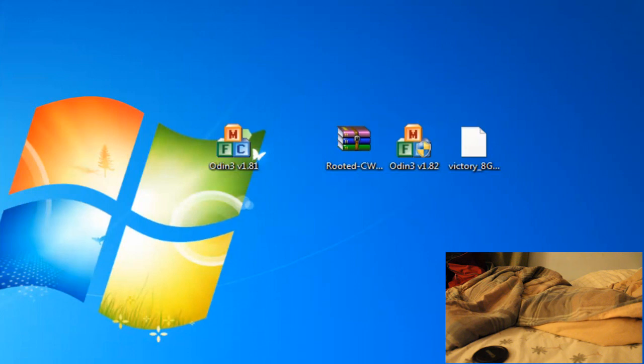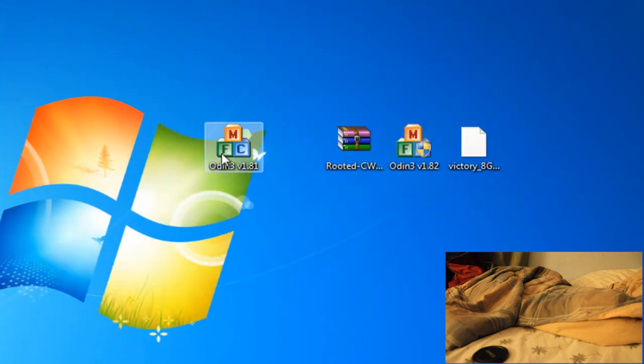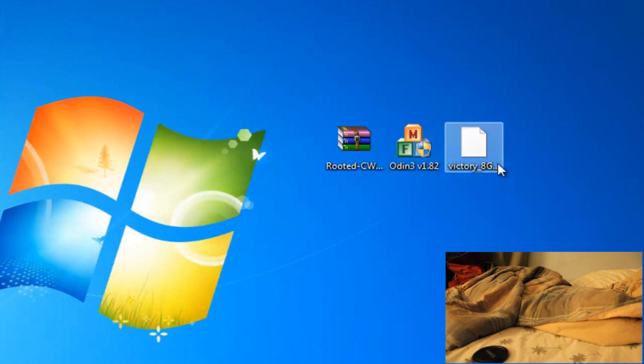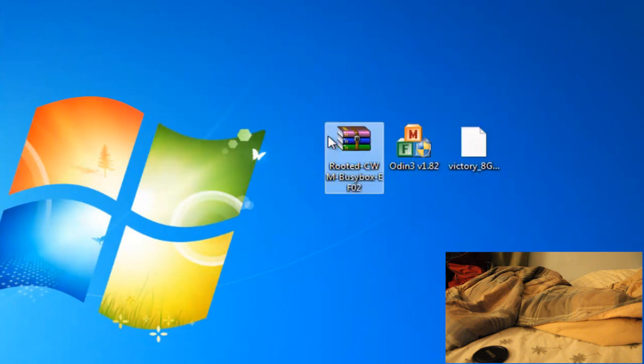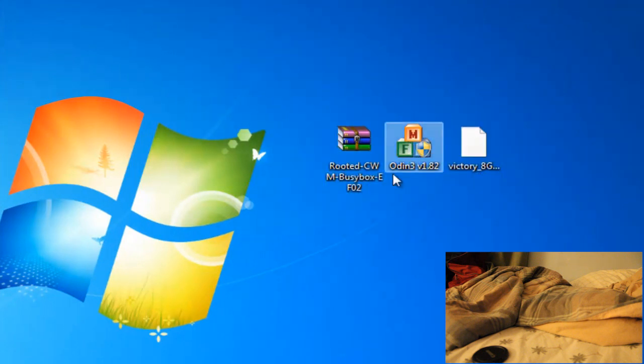So, let's just bring over to the computer right here. What you're going to need is Odin 1.2, your victory pit, and your zip file here, which will all be available in the description.